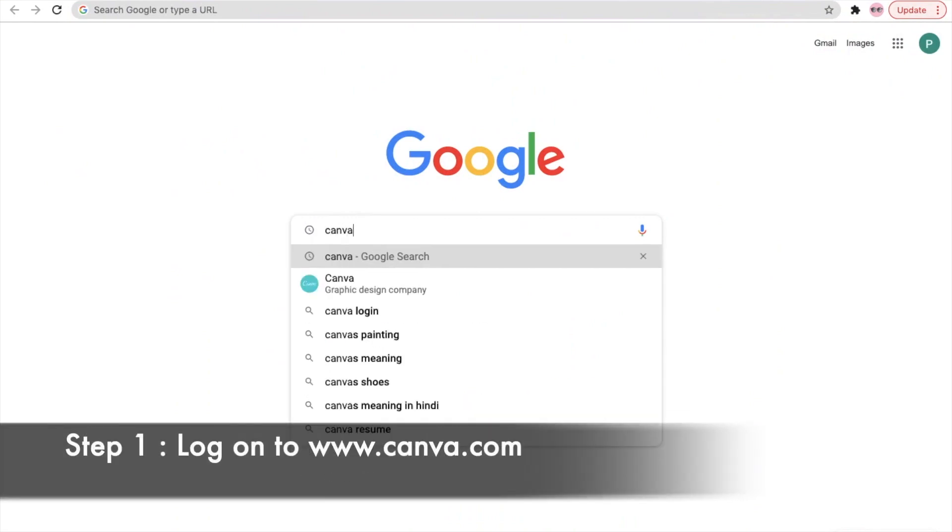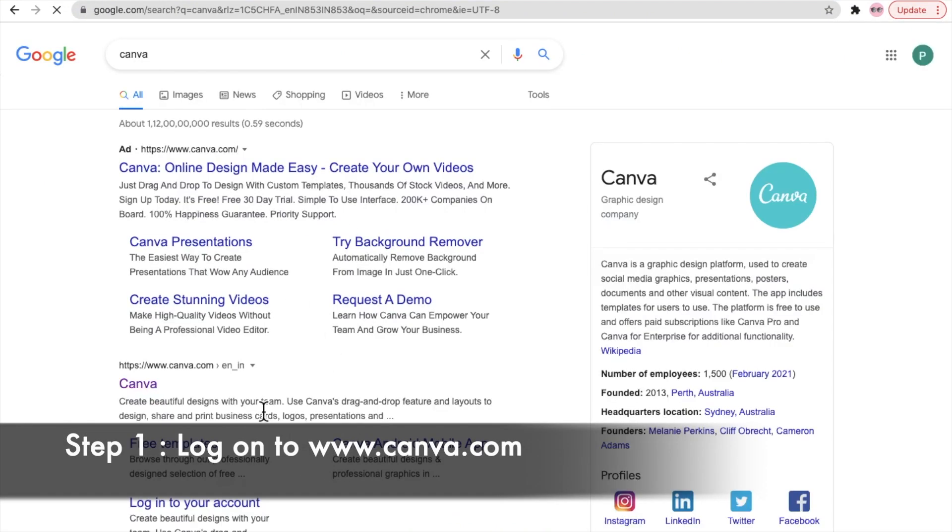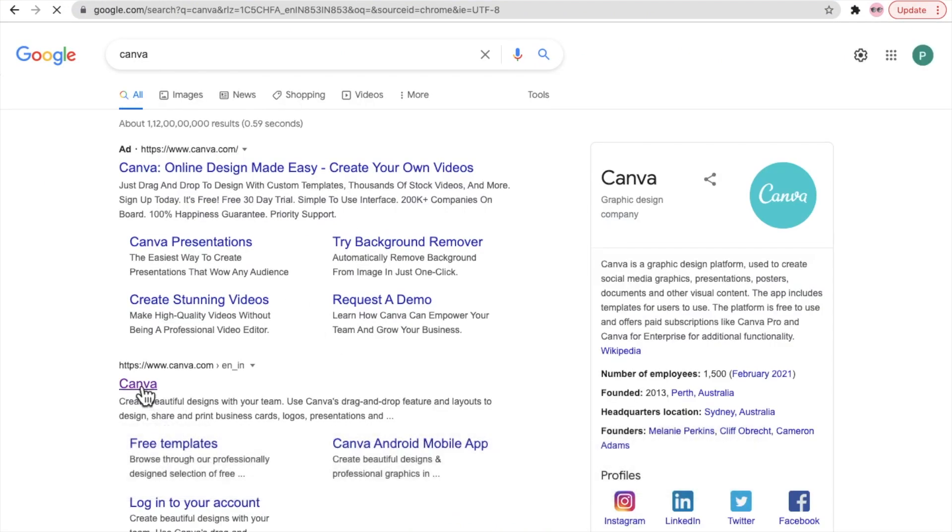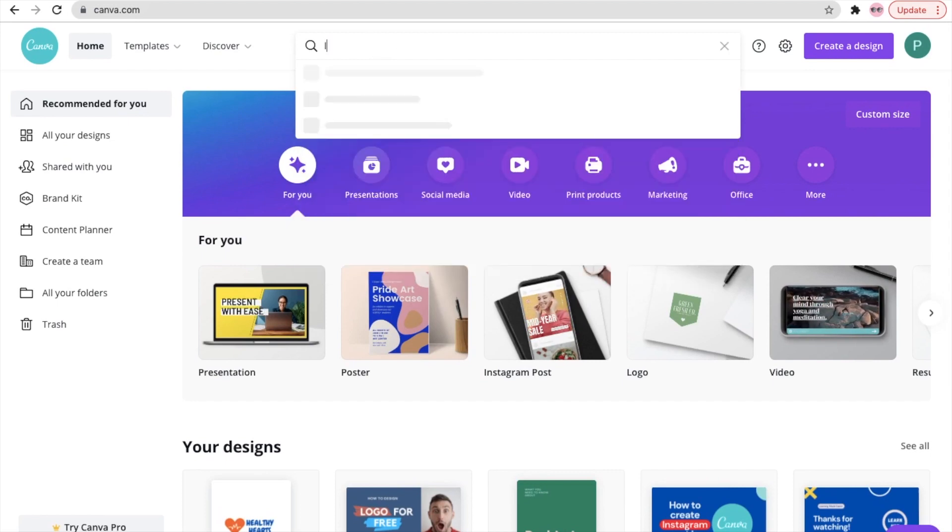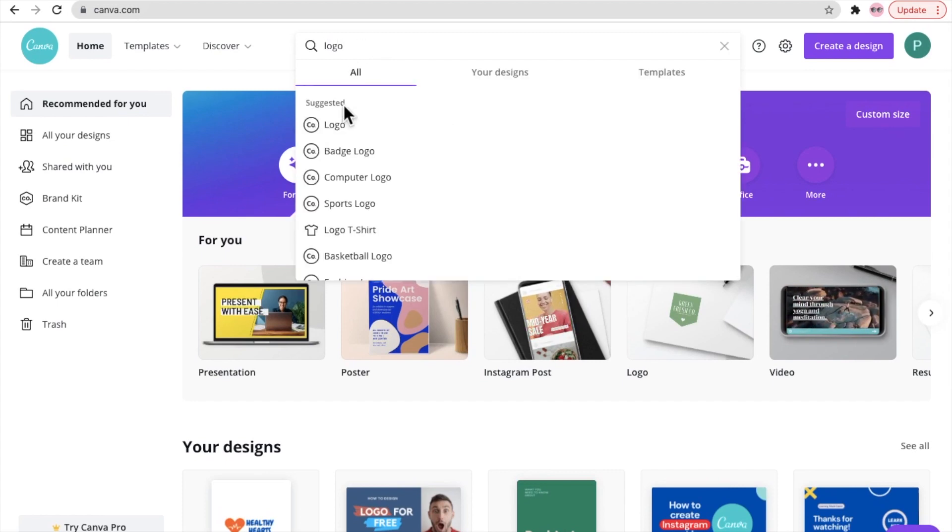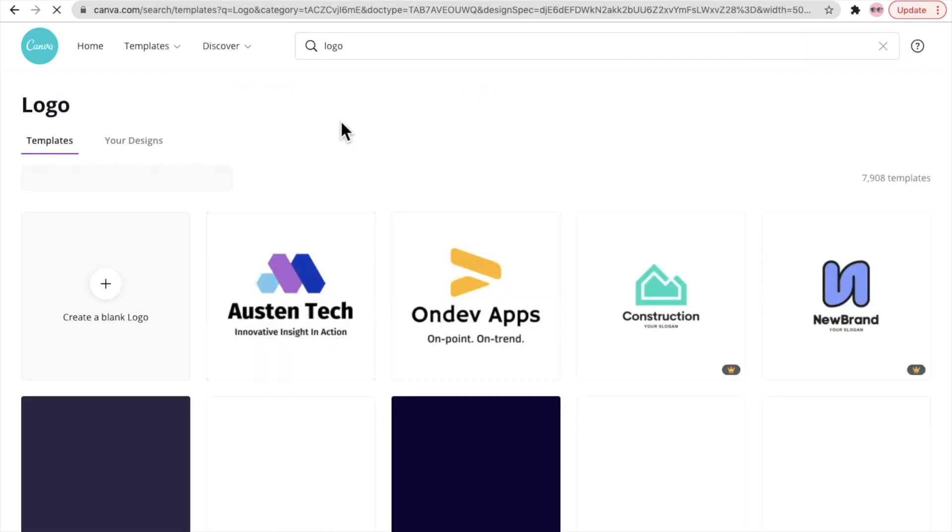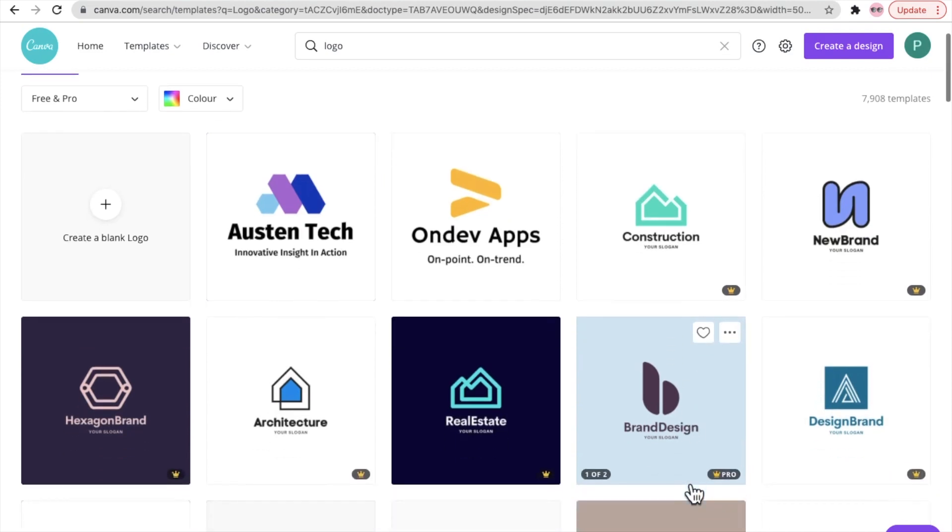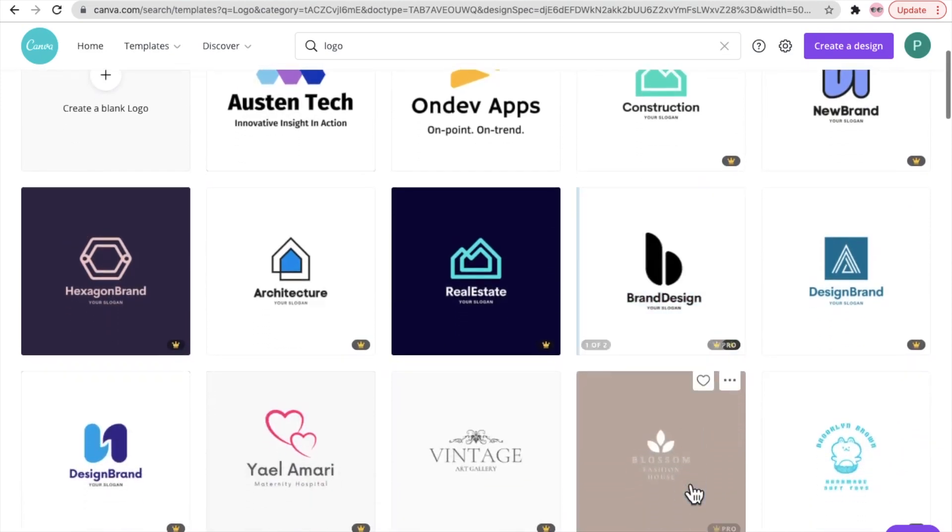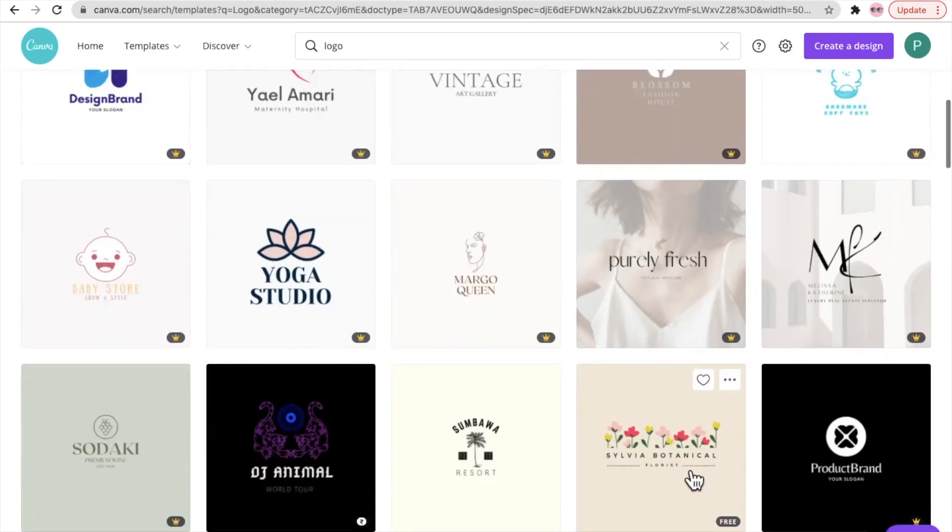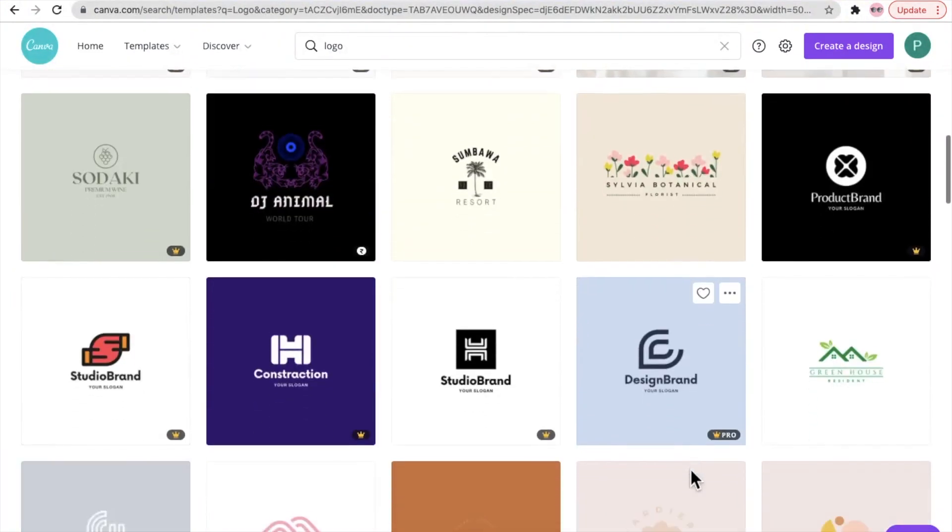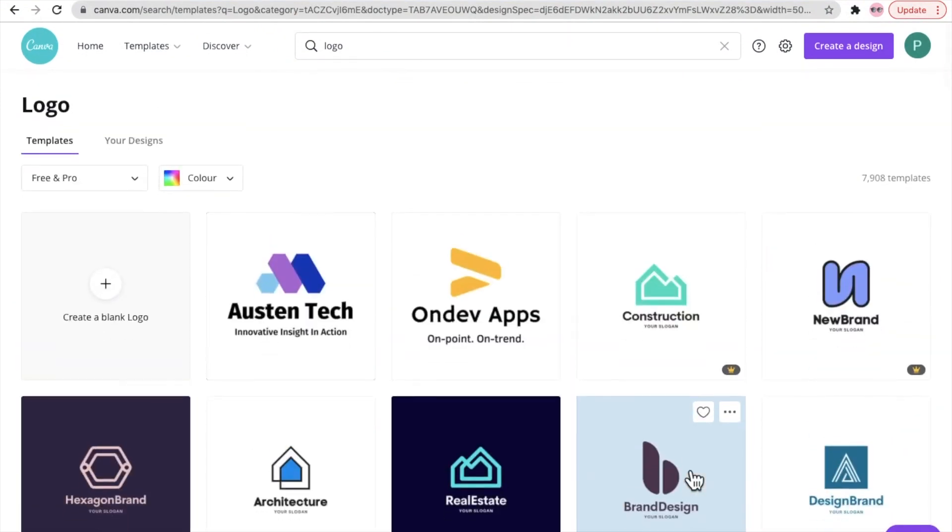All right, step one: log on to Canva. I have already logged into Canva, so just type logo in the search bar and you'll see multiple logos pre-designed in Canva. If you like any of them you can use them, or else in this case we're going to design it from scratch. So first, click on this option create a blank logo.